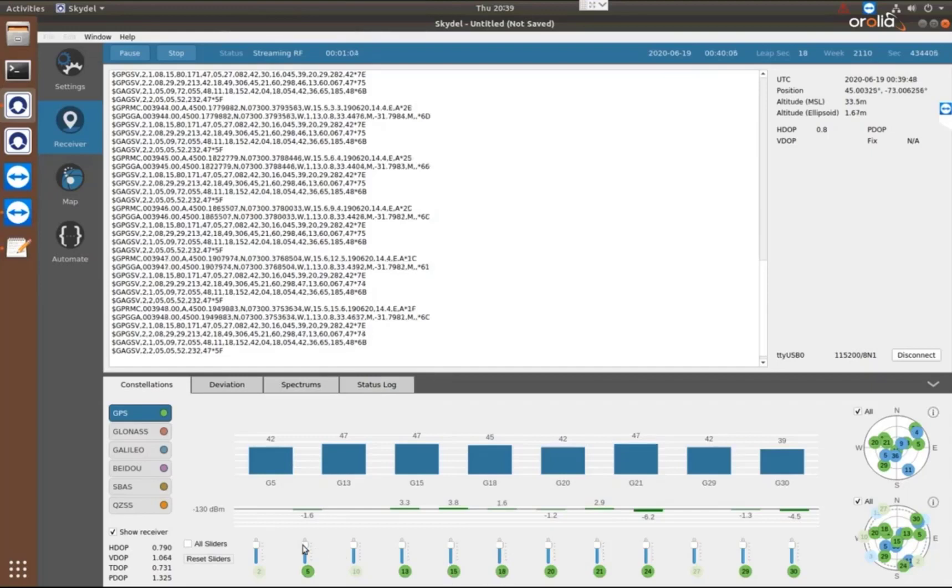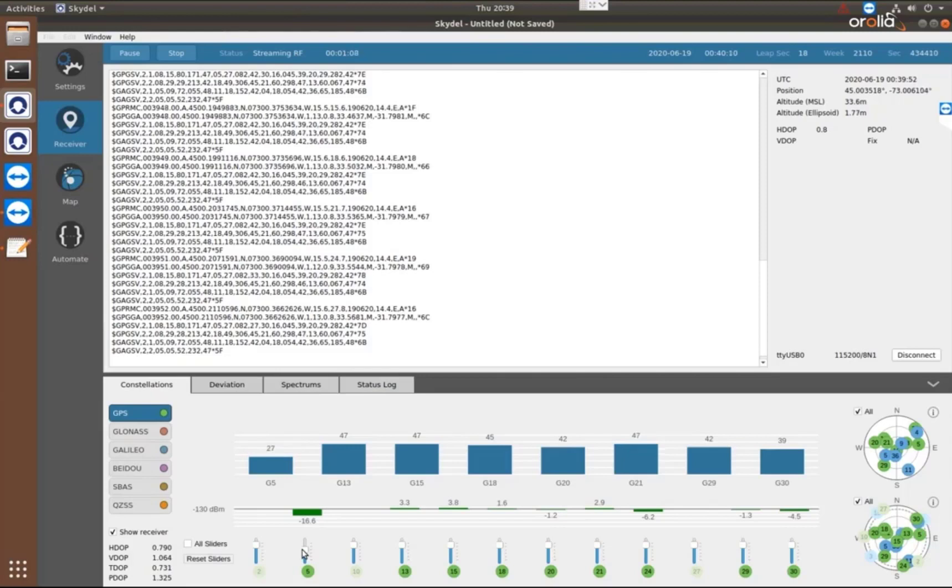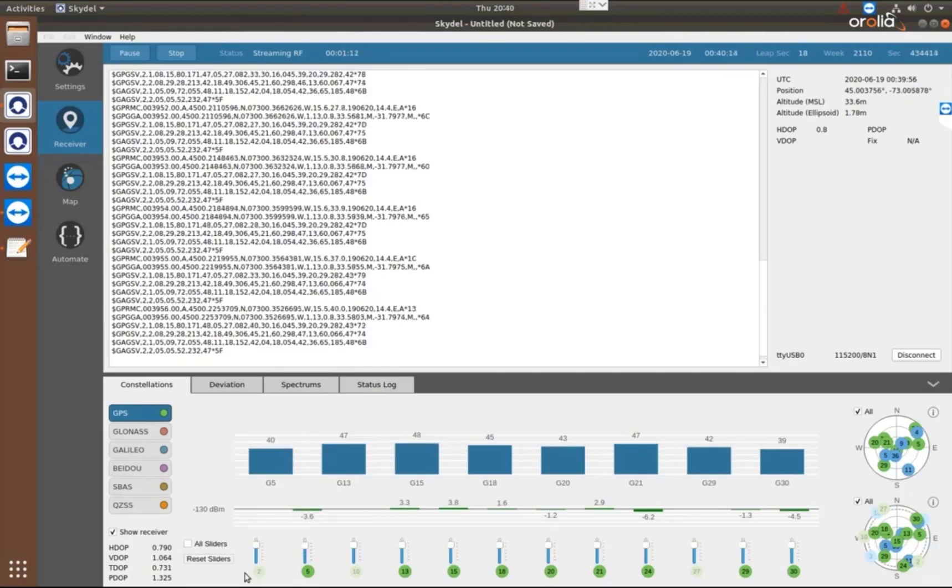You can adjust these slider bars to raise and lower the power level. And you can see that happening real time with the feedback from the receiver.